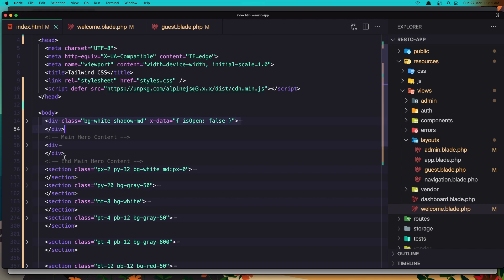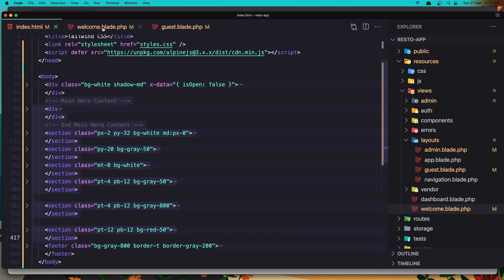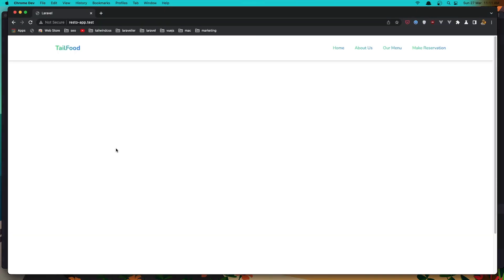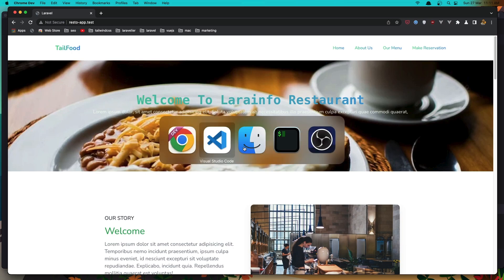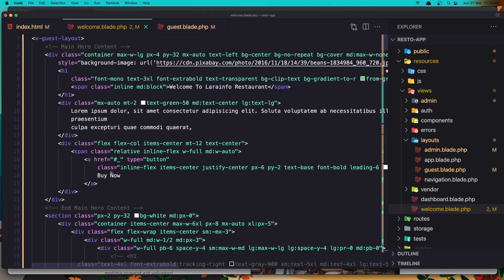Now let's work on the other sections. Here we have the main hero, the second section, and the third. Let's copy all of them — not the footer since that's already in the guest layout — and paste everything inside the welcome page. Save and refresh. In the welcome page, the 'Buy Now' button I'm going to change to 'Make Your Reservation'.